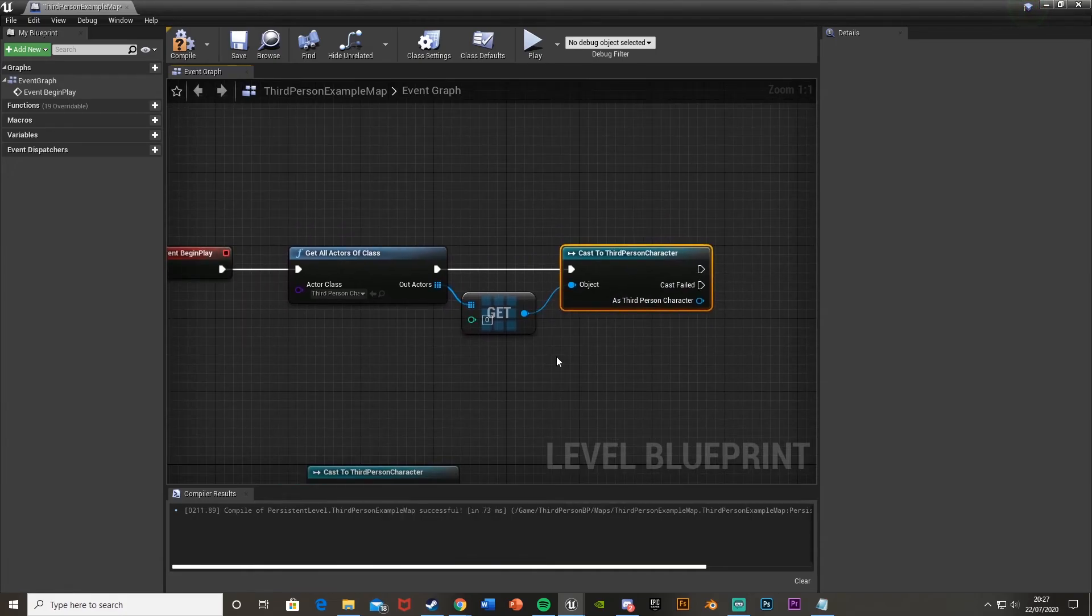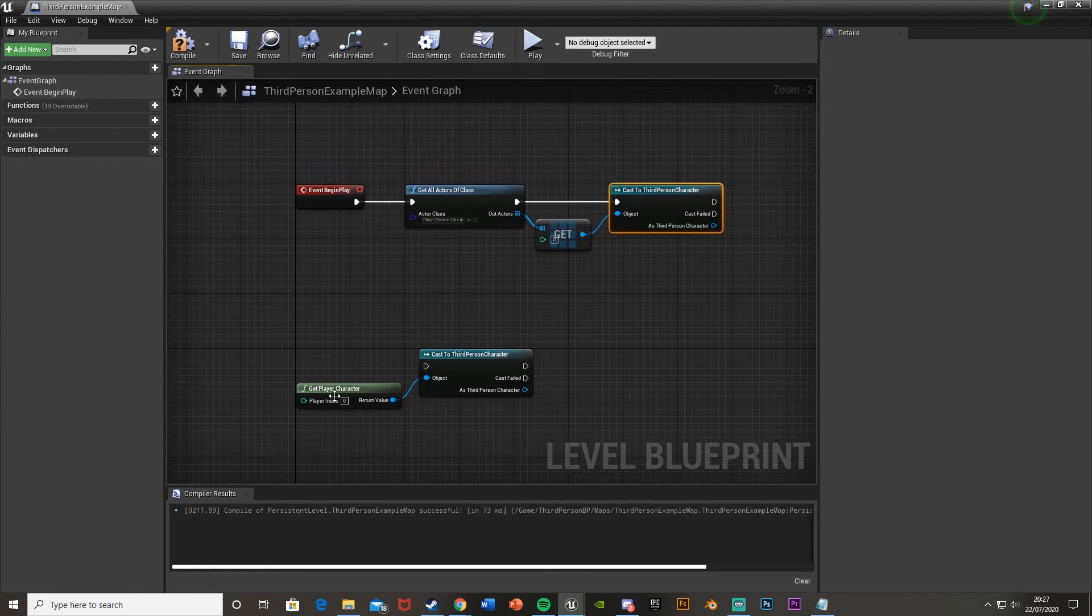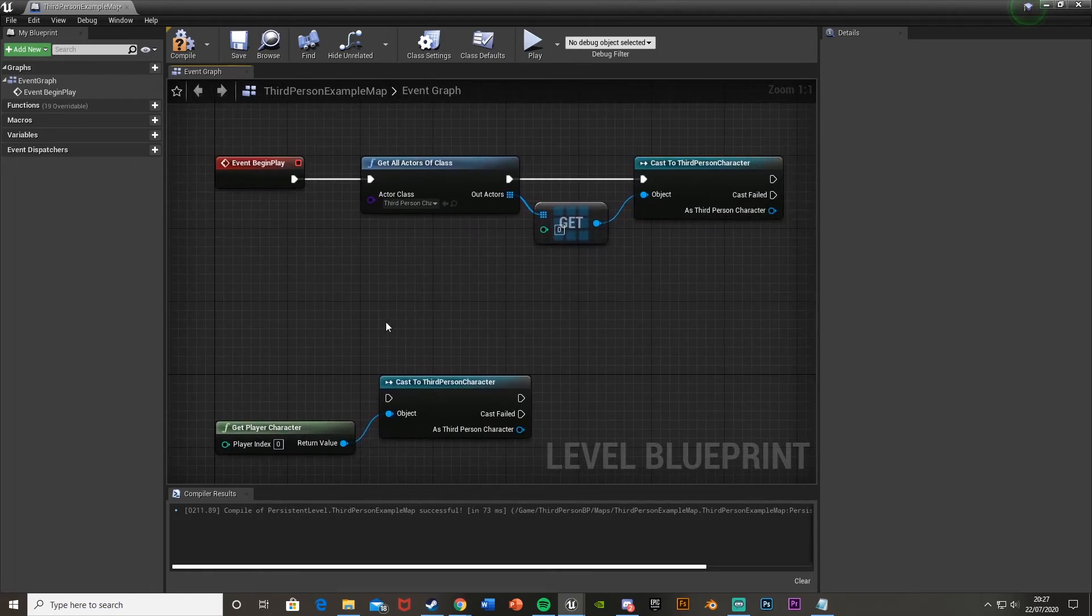So that will be it for this video. It's a very quick and simple one to just fix the issue where get player character doesn't work. You would use get all actors of class.